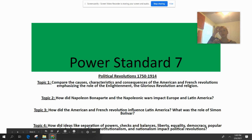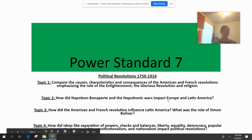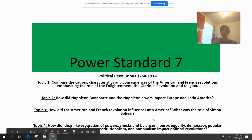And something that's going to be common throughout all of these revolutions are these Enlightenment ideas like separation of powers, checks and balances, liberty, equality, democracy, popular sovereignty, constitutionalism, and nationalism. And in some of these revolutions, you might find that some of these ideas were more prevalent than in others.